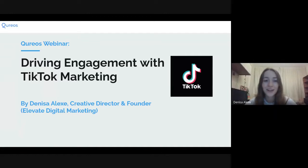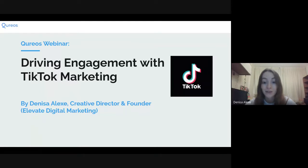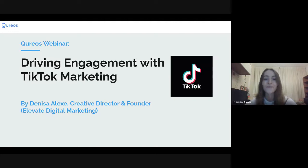Hi guys, again thank you all for joining and taking the time. TikTok is one of my favorite platforms for marketing in today's world and you're going to understand very soon why I am so amazed and mind blown by this great new platform that has taken over Facebook and Instagram in the past two years, increasingly growing in the last year. Without further ado, I am going to begin.